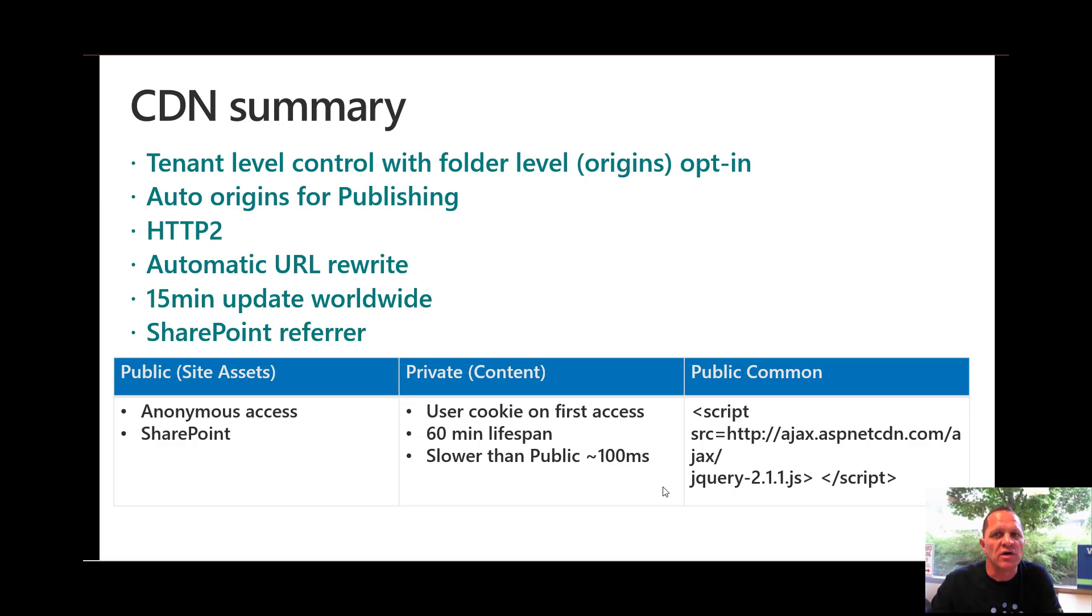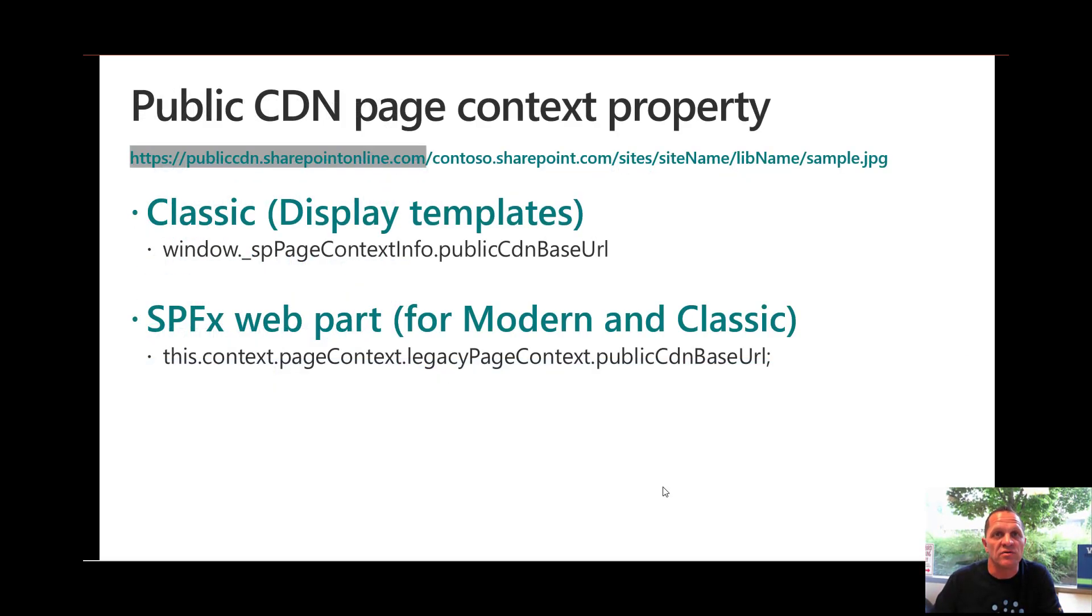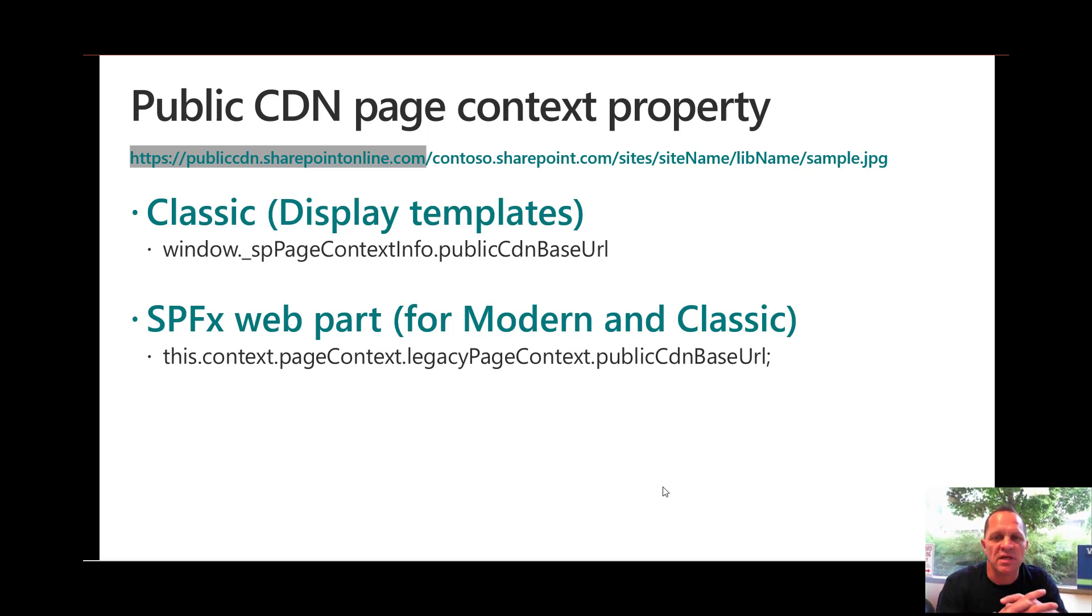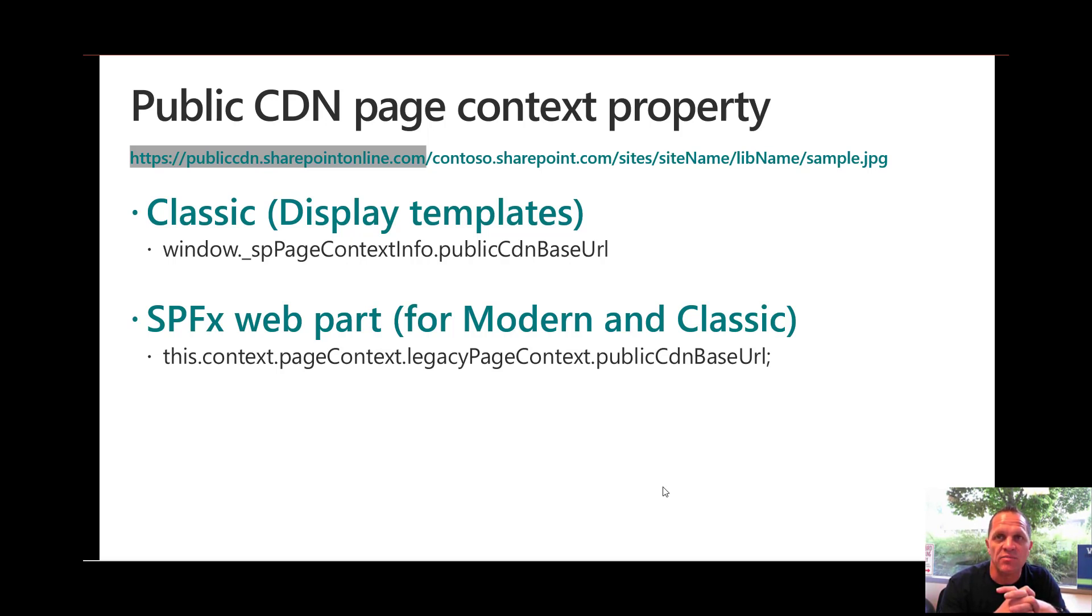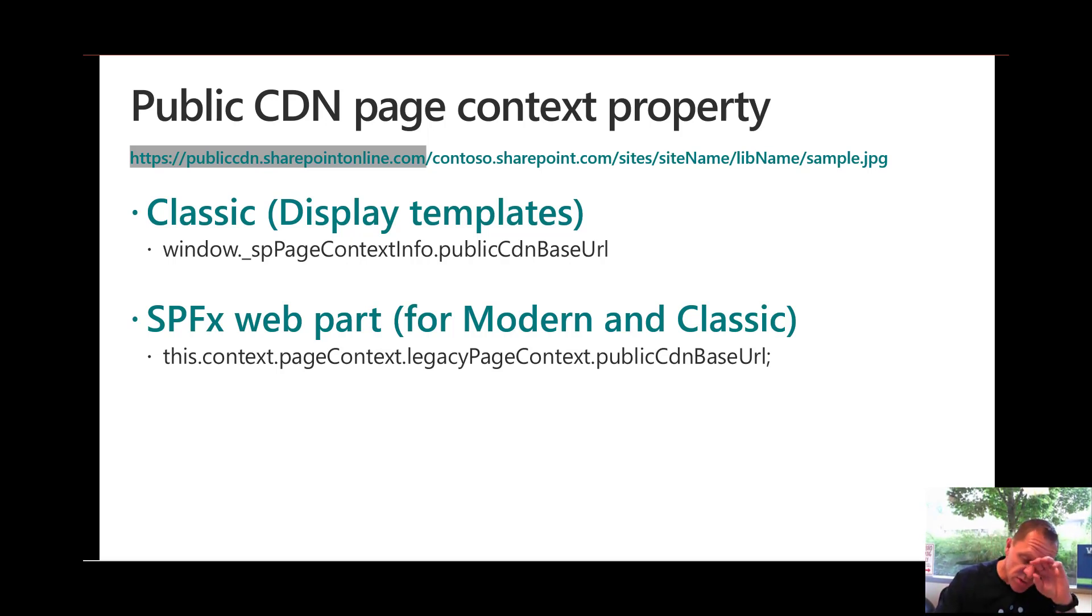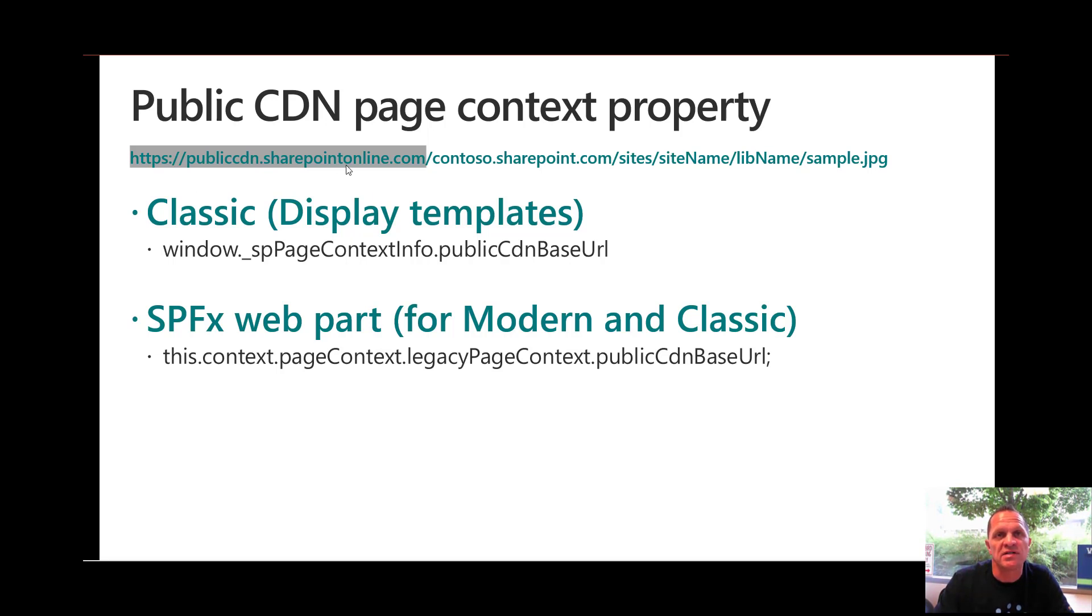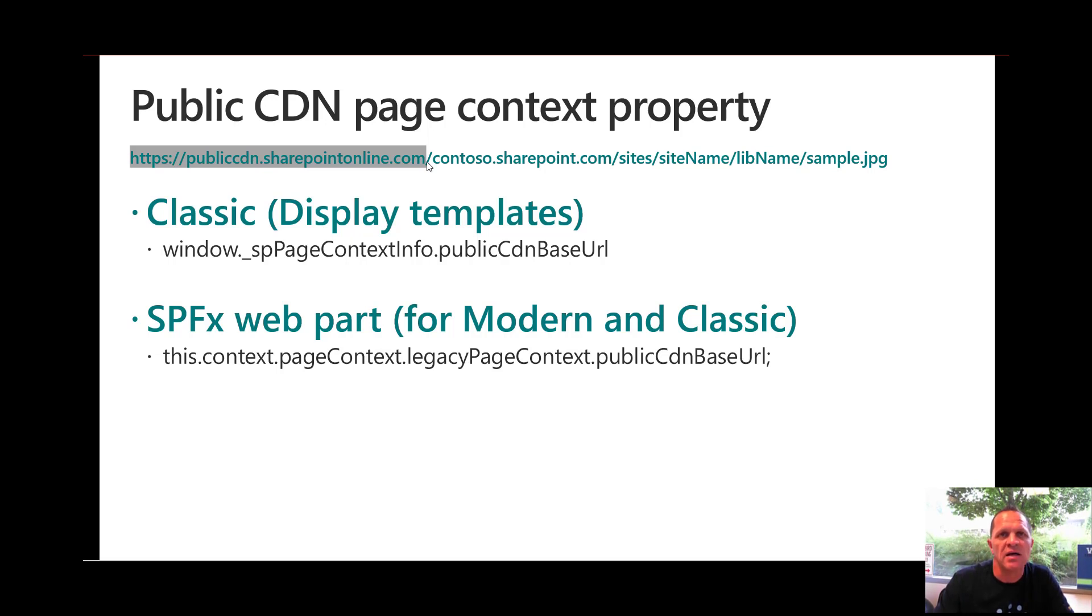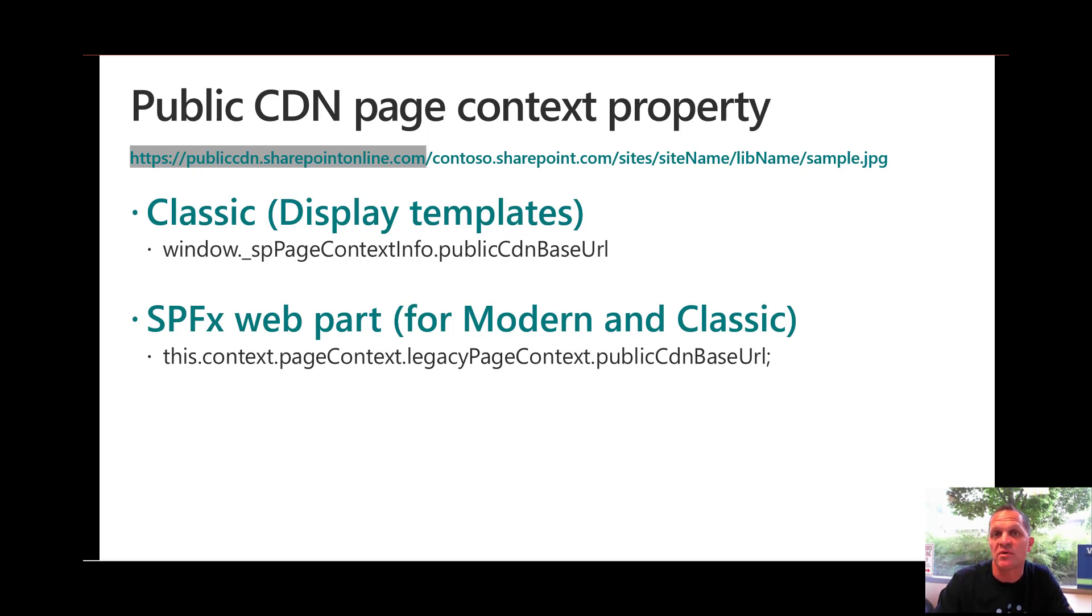Let's actually look at what we're here for today. We have a public CDN page context property. That property is available to you. The first one I'm going to talk about is used in classic, particularly in display templates, and then I'll go into the SharePoint framework web parts which is in modern and classic. You'll notice this prefix that's highlighted at the top here is publiccdn.sharePointonline.com. The rest of it is what we will build up automatically. We know people have gone and hard-coded this value. We don't want you to do that. So we're giving you this property now and I'm giving you a couple of samples on how to use them.